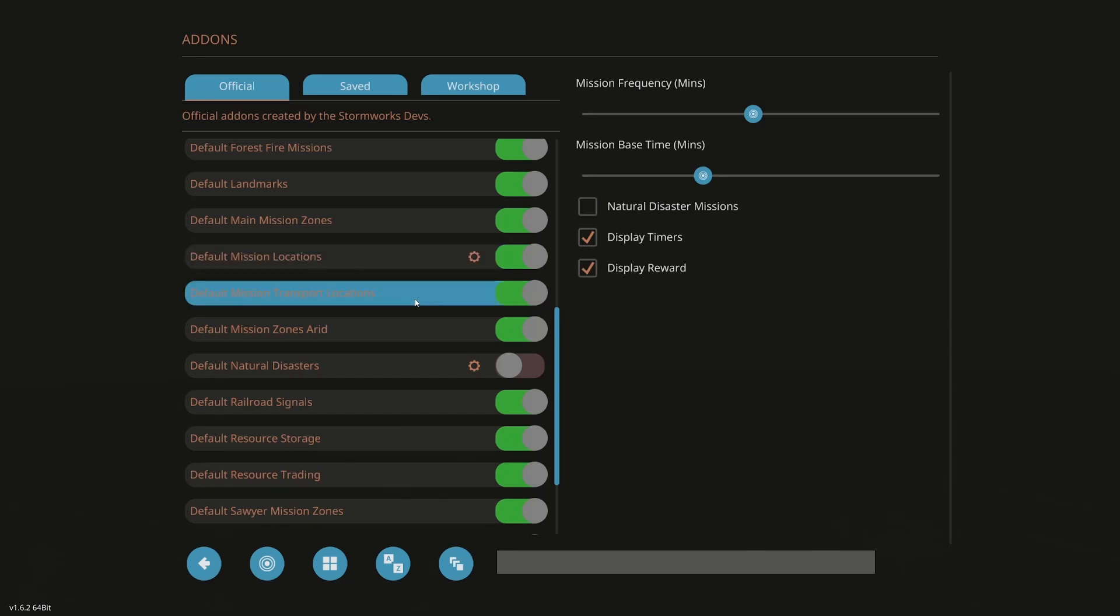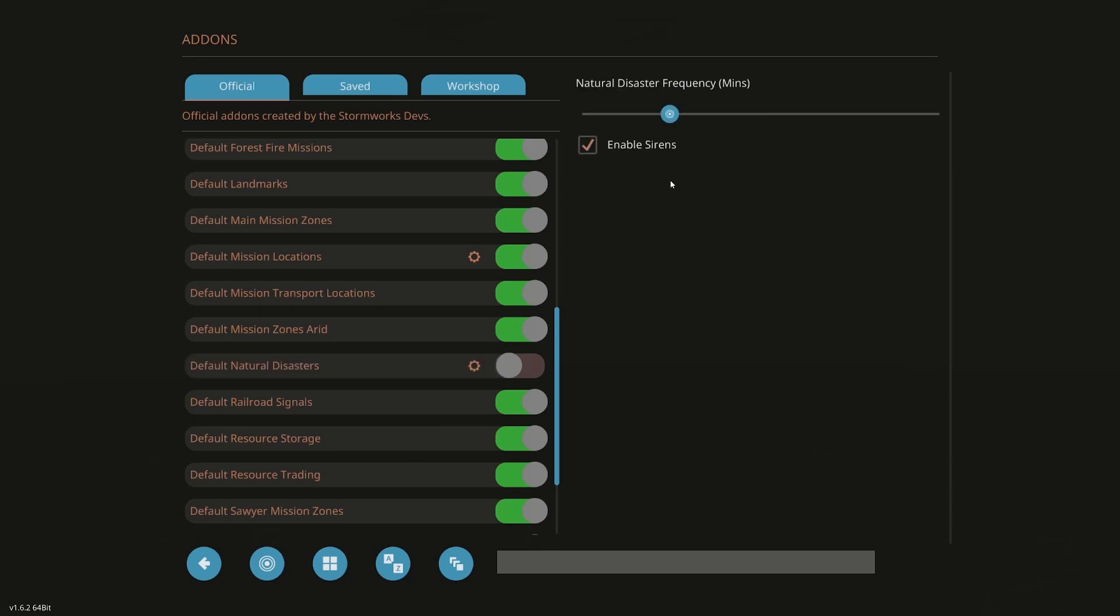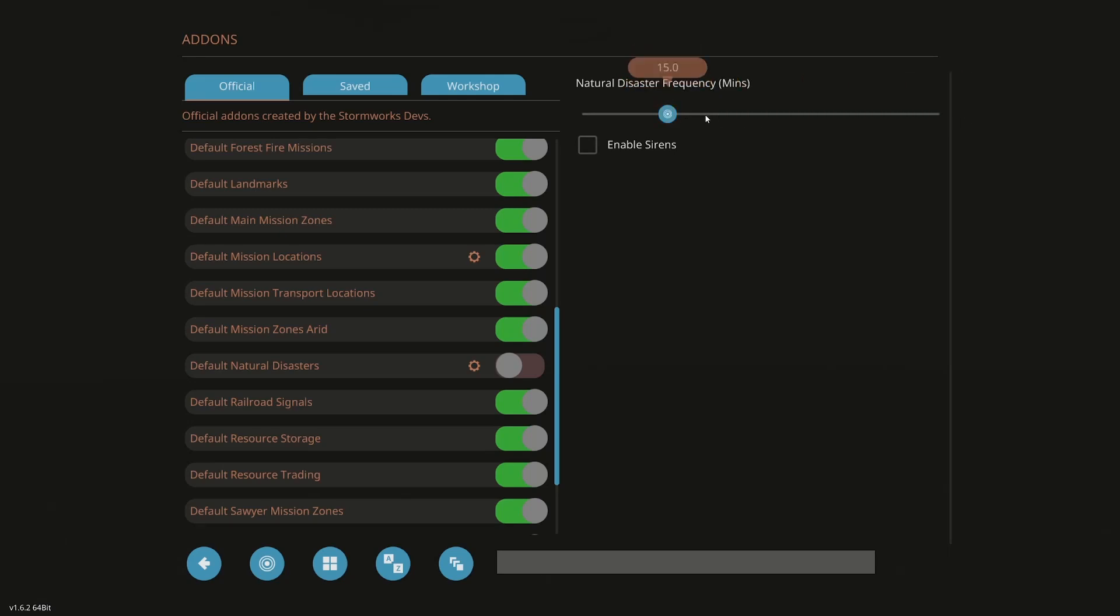So default mission transport locations. That's like transport two engineers and a cargo box up to the windmills. Keeping that on. Default mission zones arid. That's staying on. So that's the new area. Default natural disasters. I shut it off. So we shouldn't get sirens anyways. You can do a slider here. You can change your time. You can also go in the XML and you can edit this, but I'm going to shut natural disasters off.